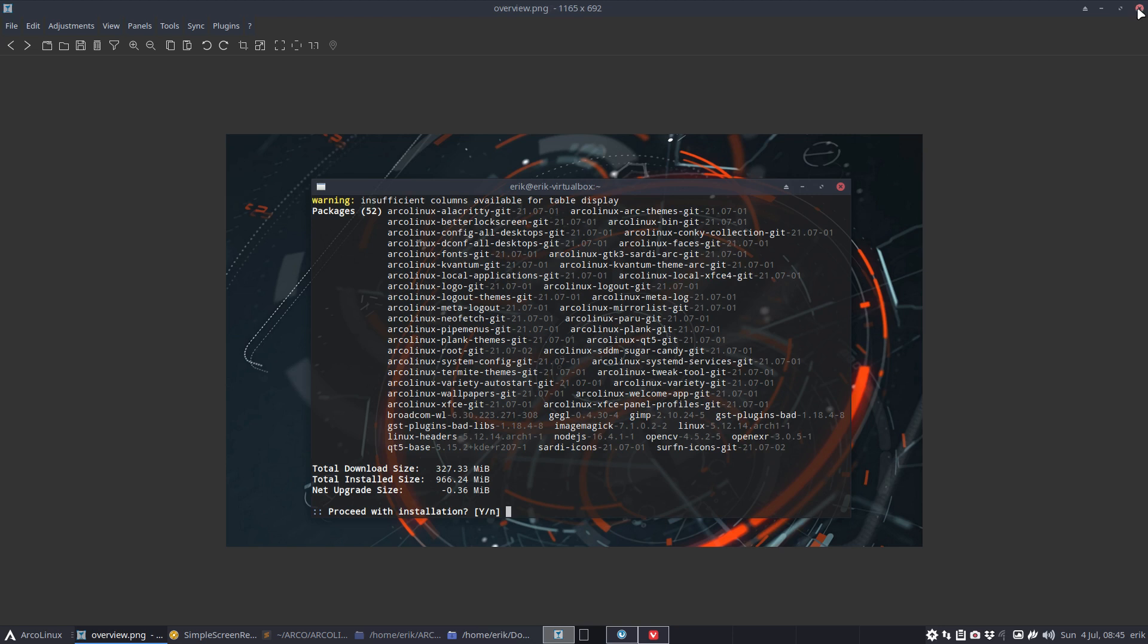So the message is for the people who still are on LightDM, because at some point in time, we decided to go to SDDM. SDDM has so many nice themes. And it's more compatible with the XF86 video Intel thing that we discovered, I don't know, January, February, something like that.